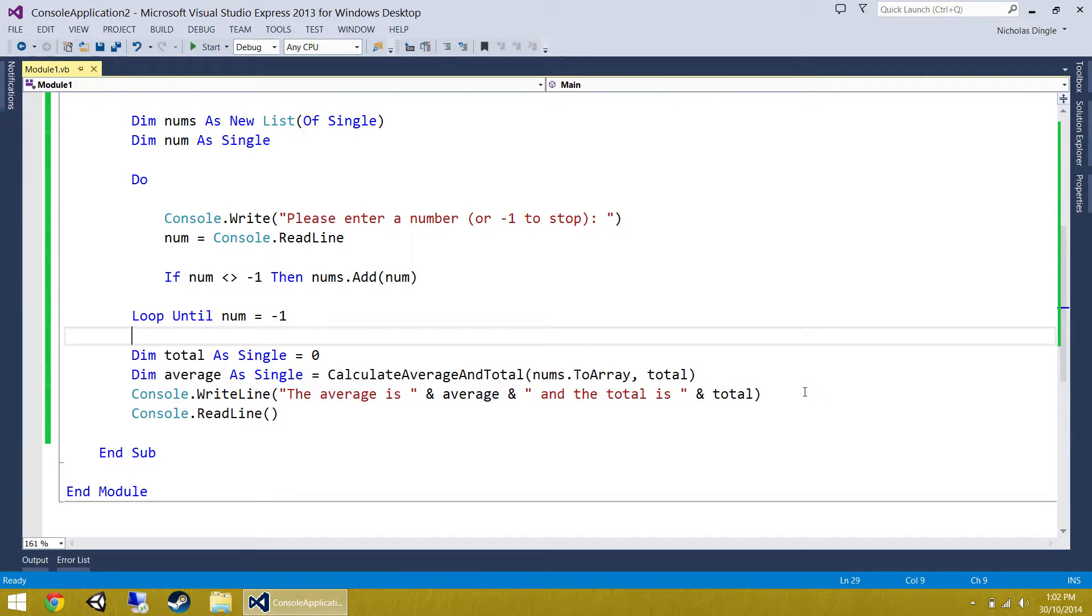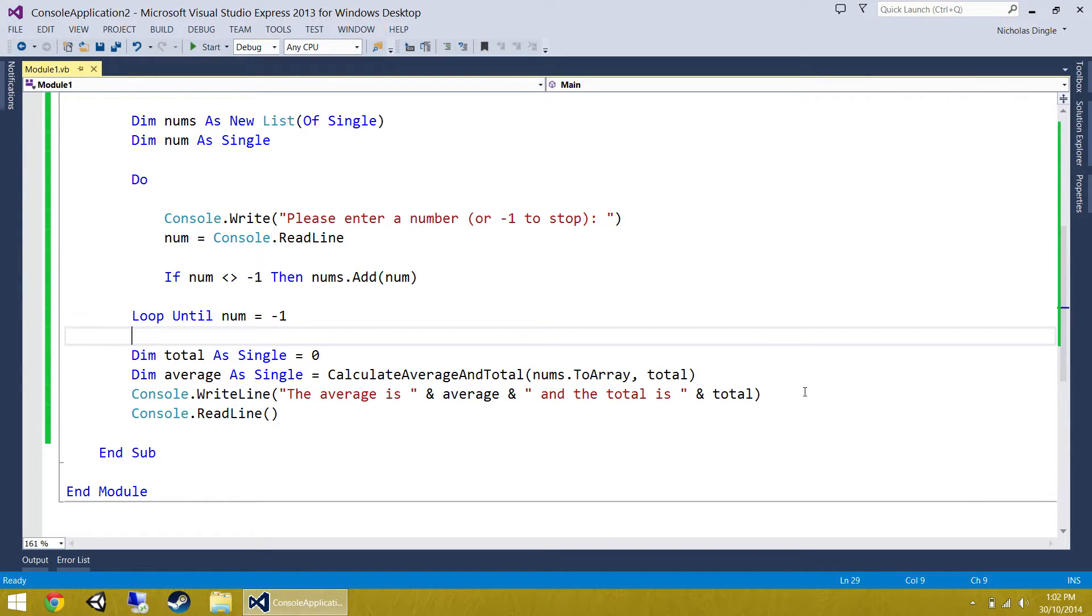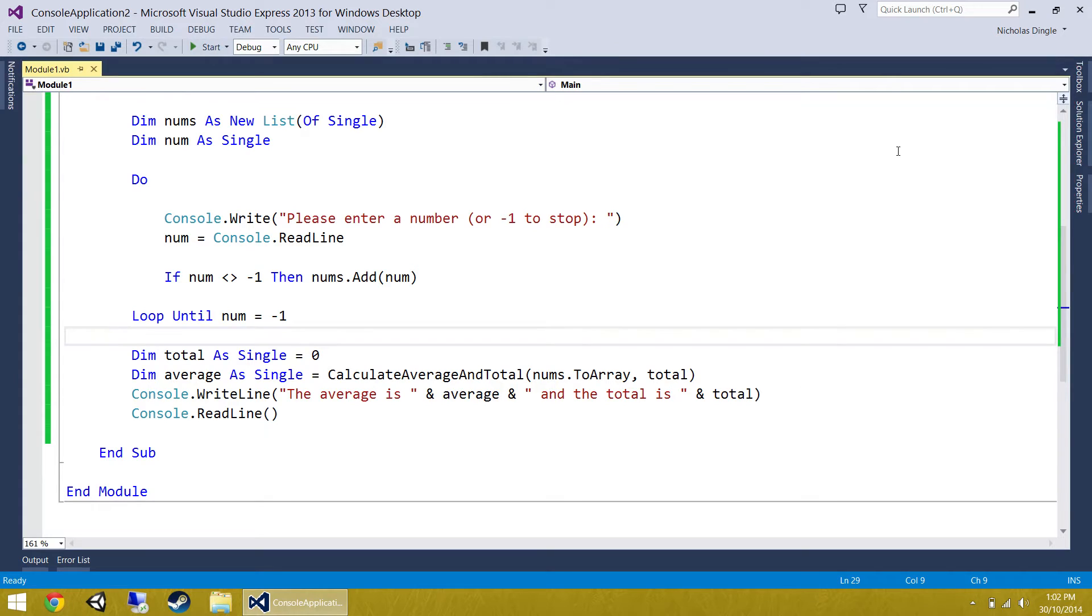That's it. That's the entirety of this video, everybody. I hope you've learned a little bit of something about optional parameters, byRef versus byVal, and passing arrays into parameters. So the next video, everybody, I'm going through coercion, which is a nice lead on from this one. So thanks for watching, everybody. This is Nick Dingle signing off. I'll see you in the next video. Bye-bye.